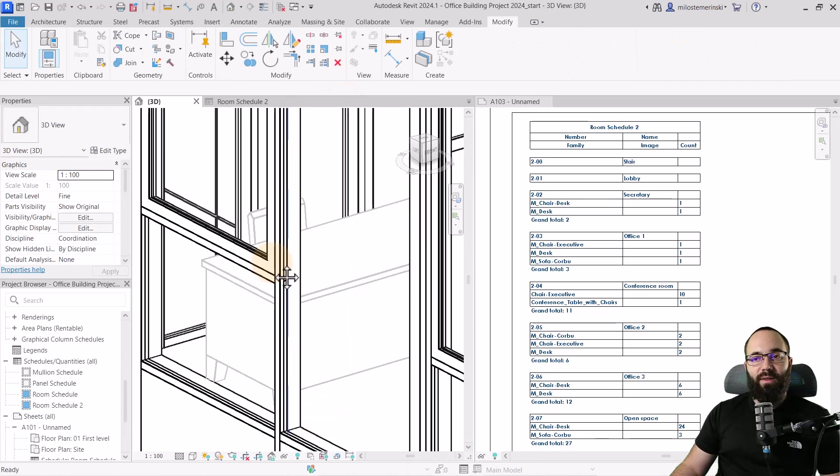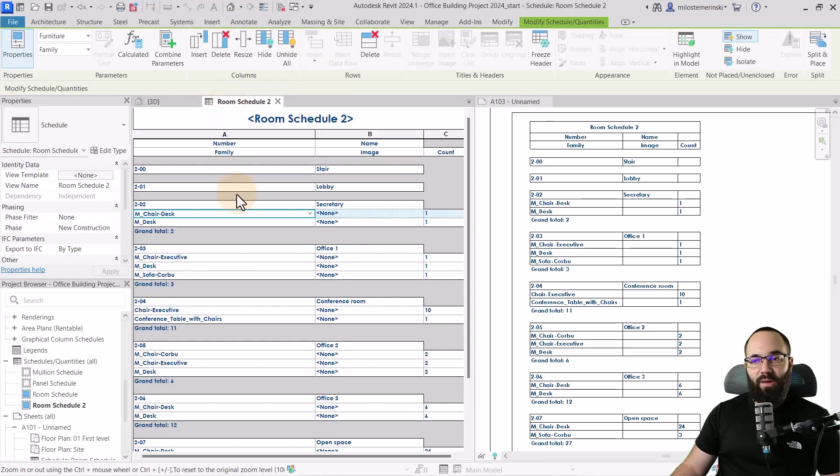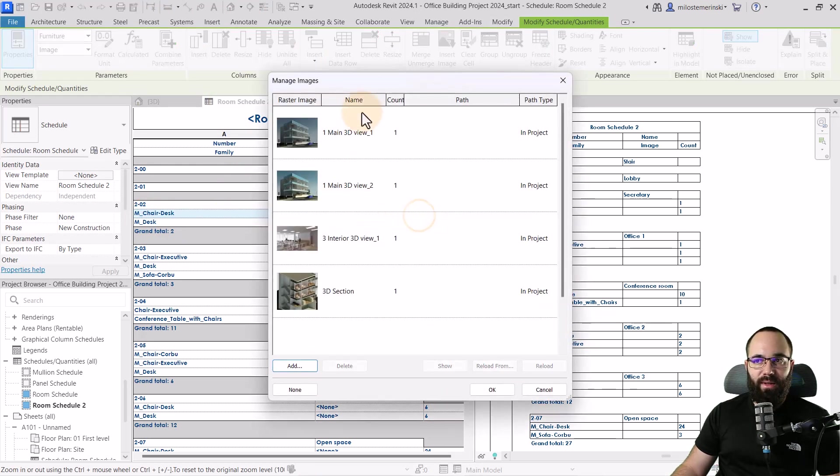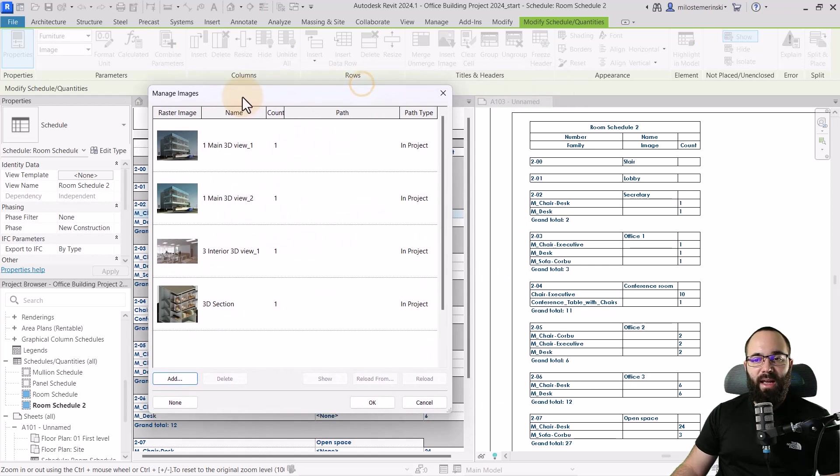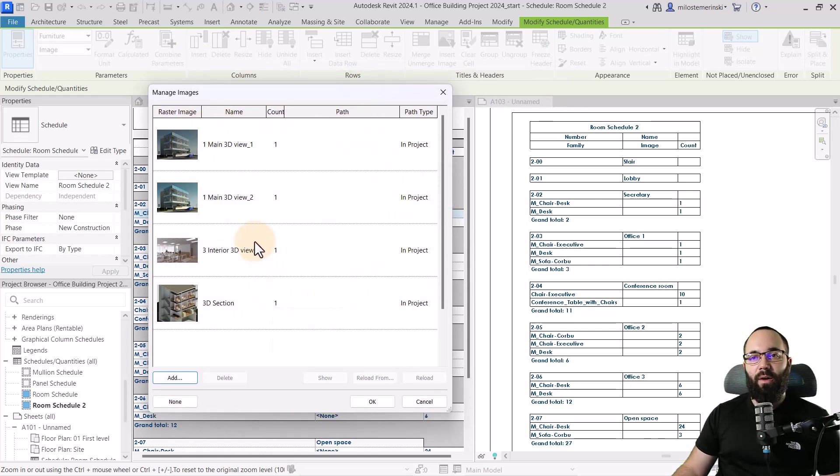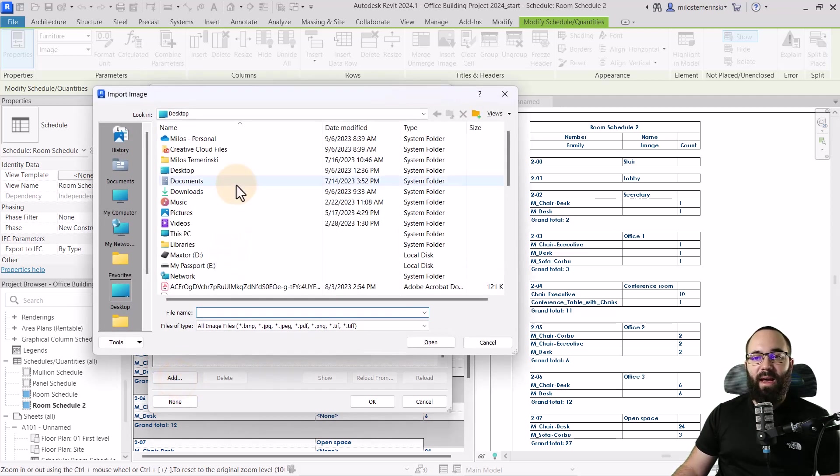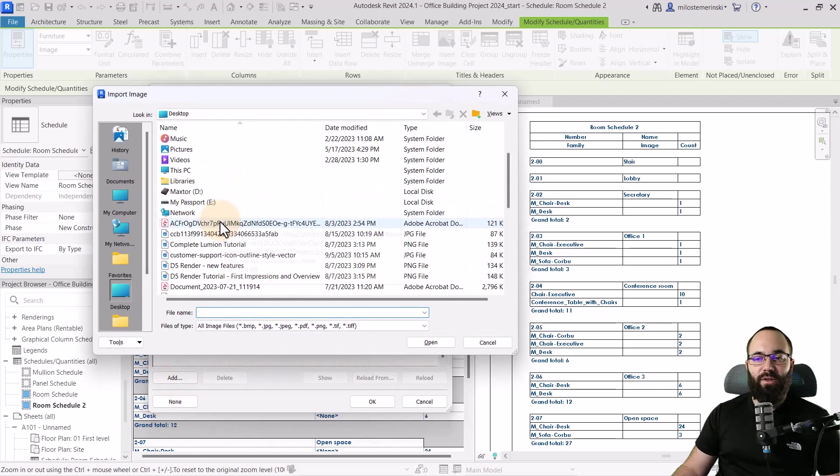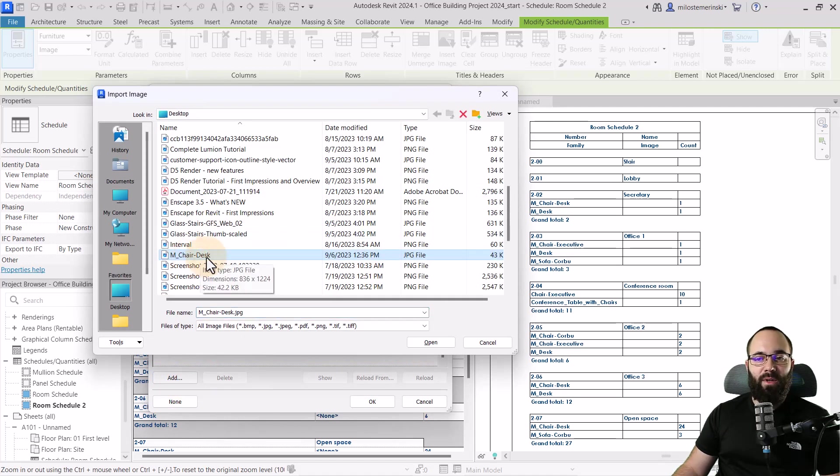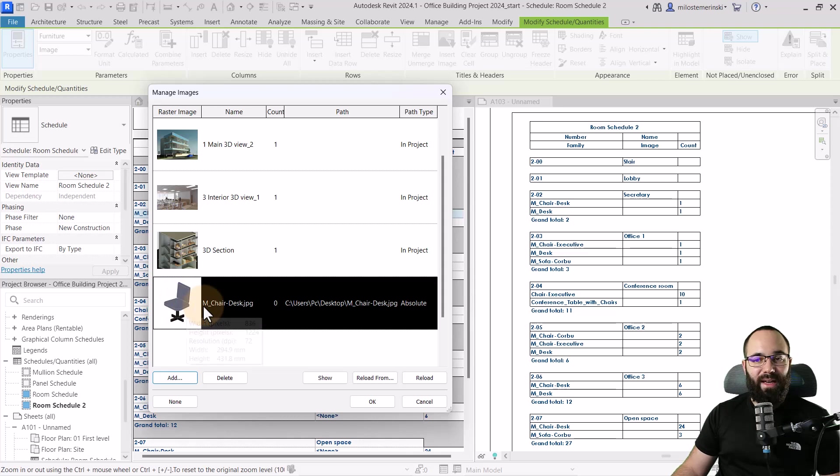OK, so having done that, we can go back here to the schedule. We can go to that chair desk, click, click here on this little builder button to load in the image. And then these are all of the images that we have in our project. So currently we don't have any furniture images, but if I go here to add, I can just search for images now. And here I have that M chair desk and click open and it's going to load that image in.